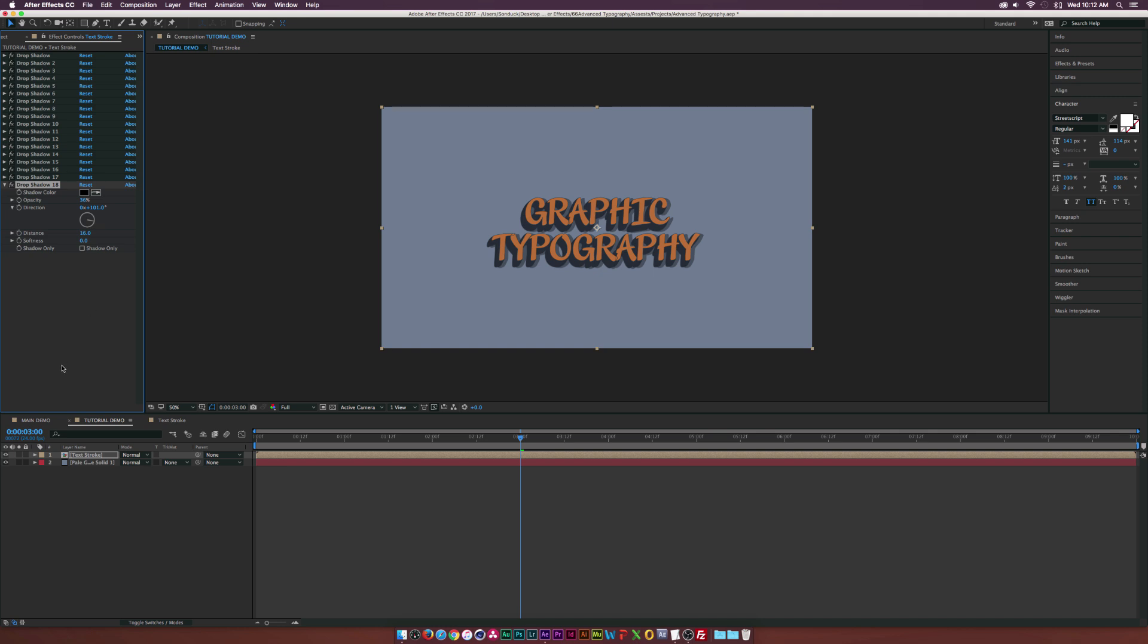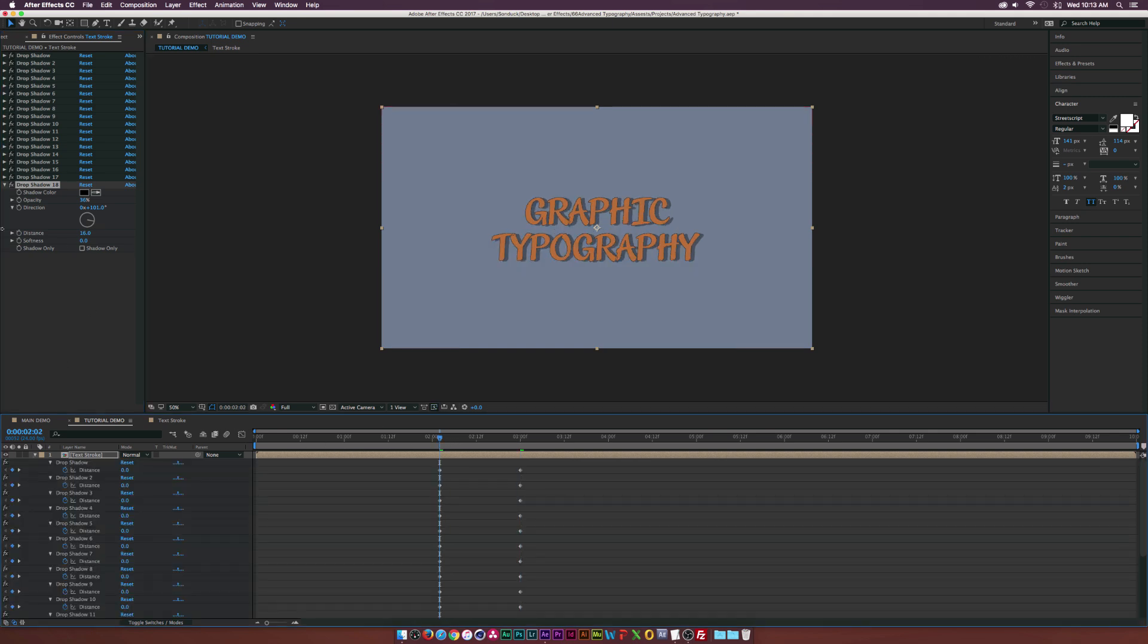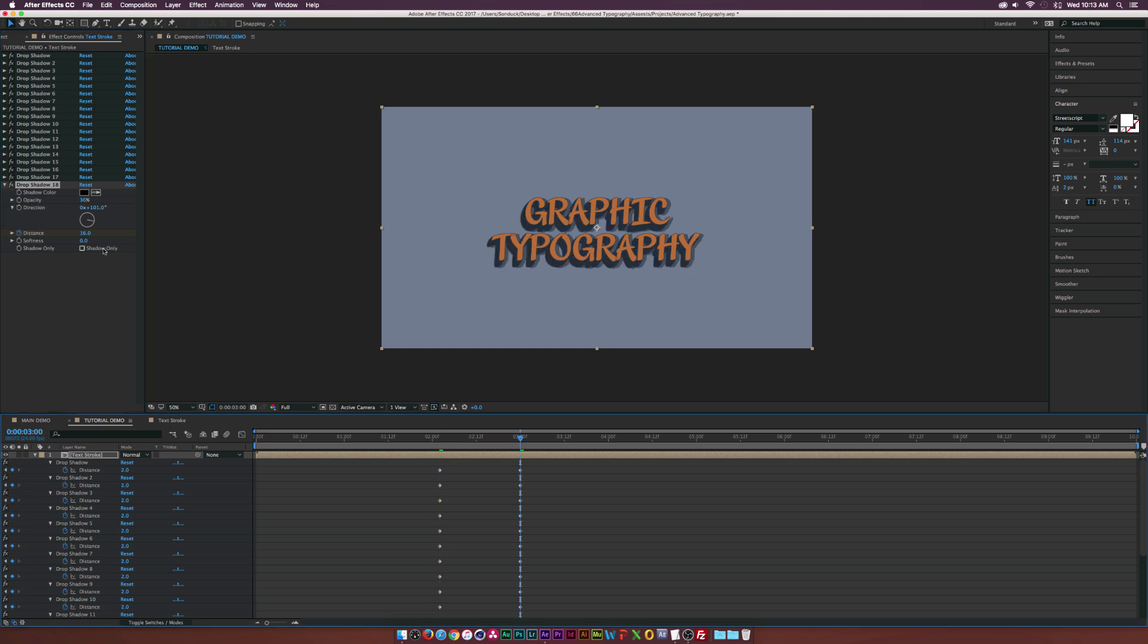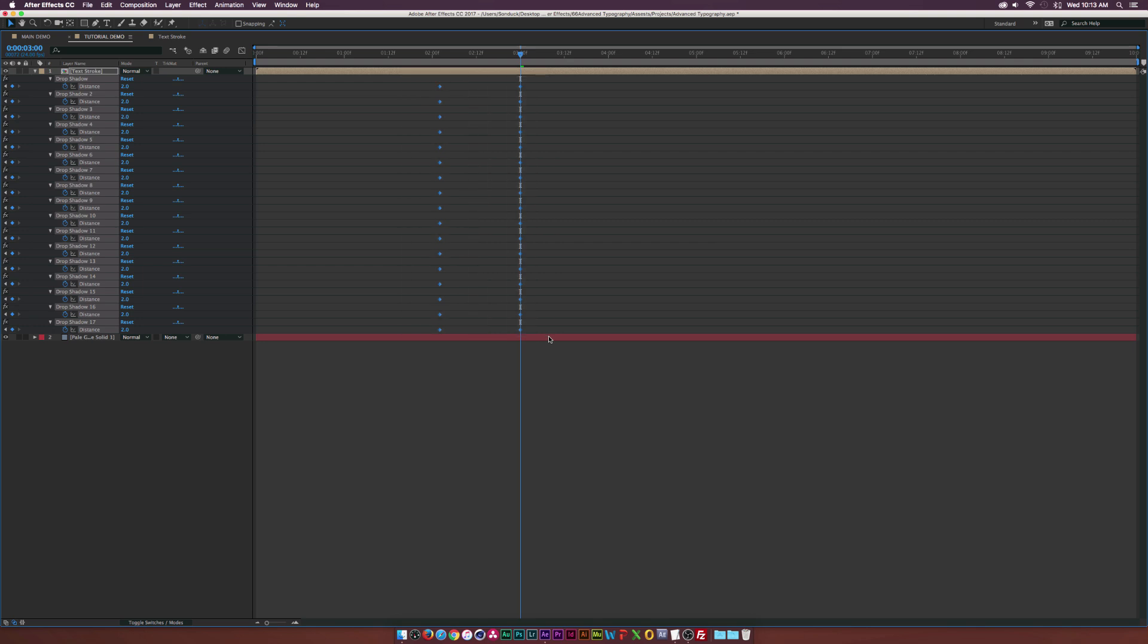And then we also need to make sure we animate that as well. So let's just come here and just animate the distance, add a keyframe and go to three seconds. And we'll just set this to zero. And of course, maybe we can set all these keyframes to easy ease keyframes as well, F9.